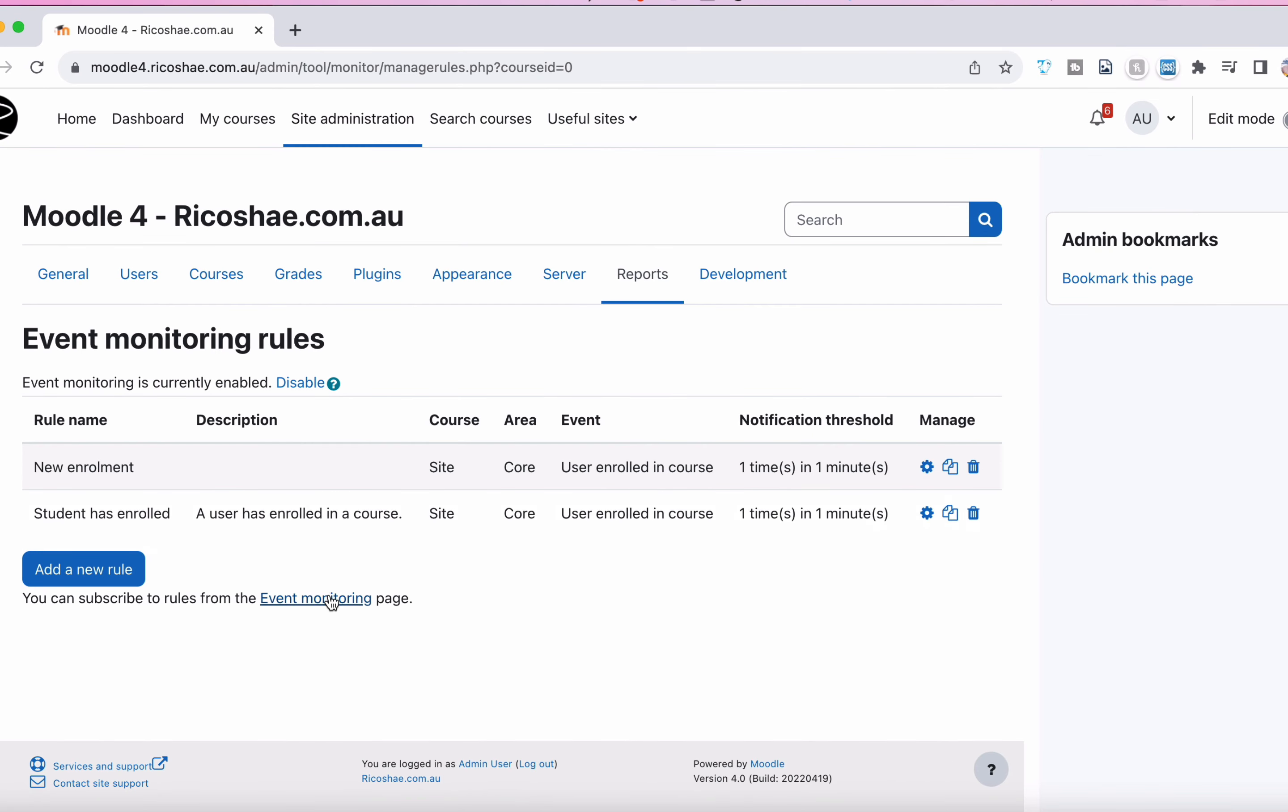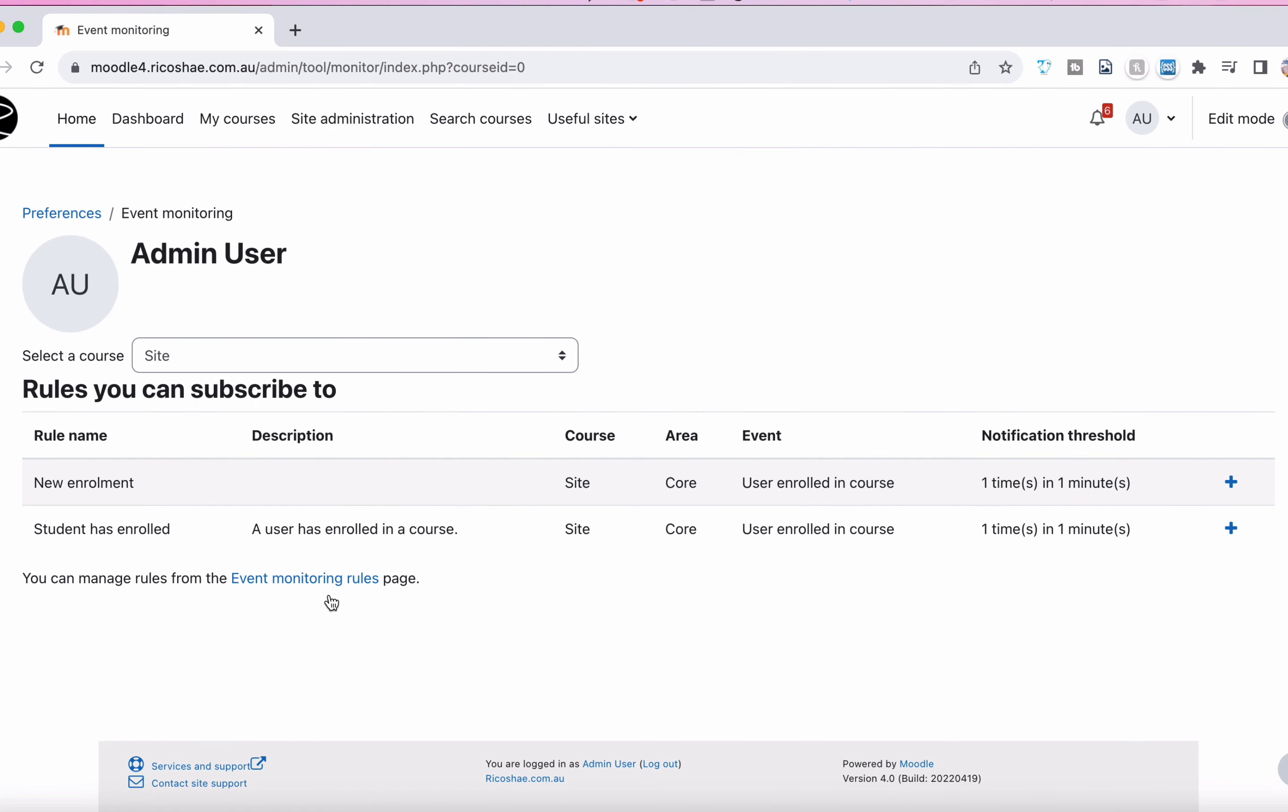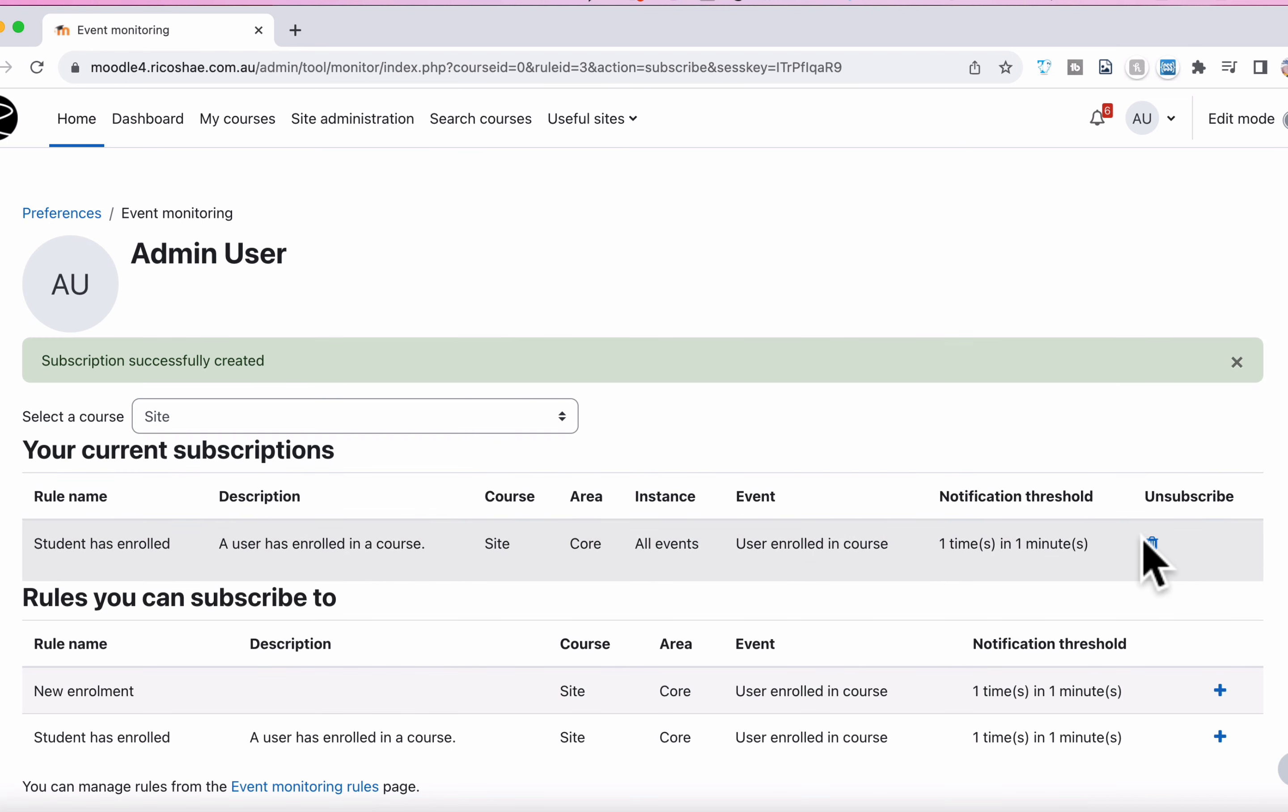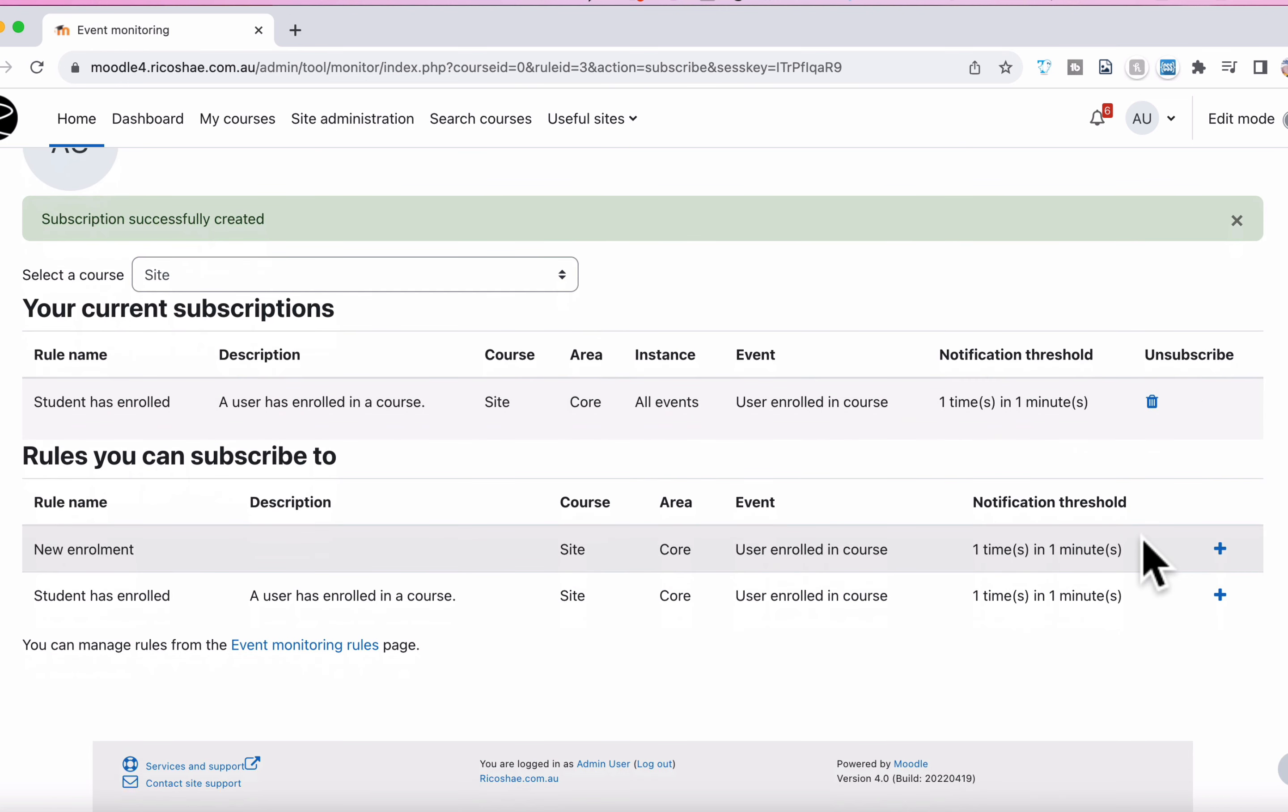I'm going to go to event monitoring and event monitoring is specific to me. So what I can do is I can go in and add. So here's the list of rules that are available. I can add this rule to me. So all I do is click on the plus. I am currently subscribed to this rule just like that. Other people can subscribe to those rules as well. And that way they can get that sent to them. So it's person specific.